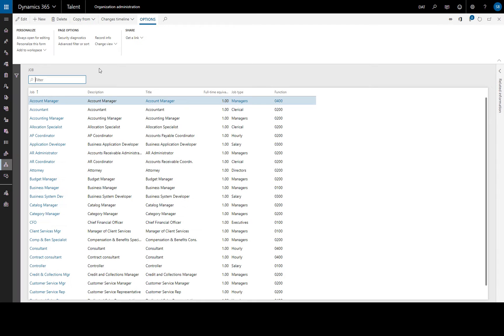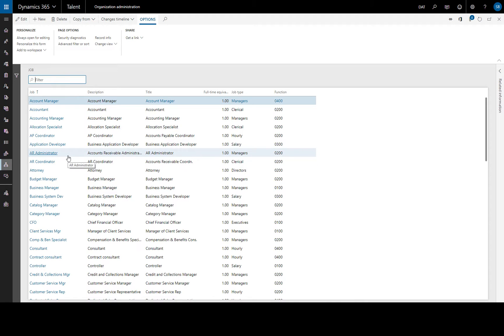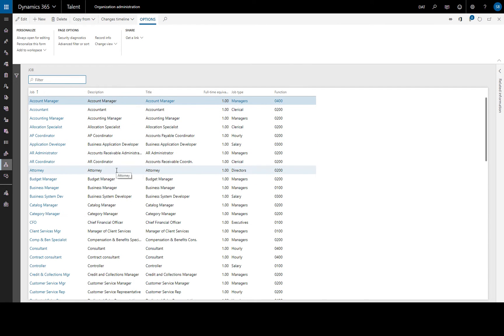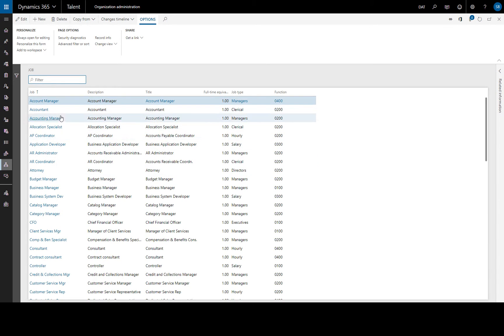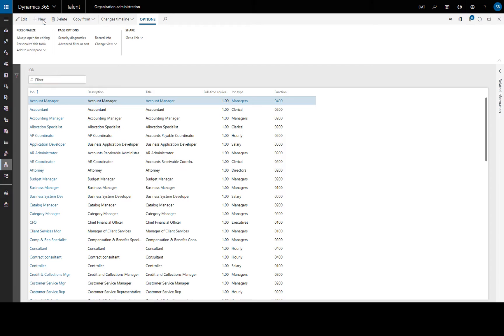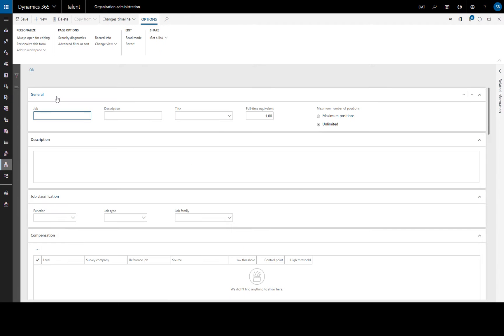Before we can hire someone for a position we have to create a job, then we can create an open position for this job. We can create a new job by copying from a template or copying from an existing job or by starting from a new job which we'll do and this will bring up our job form.